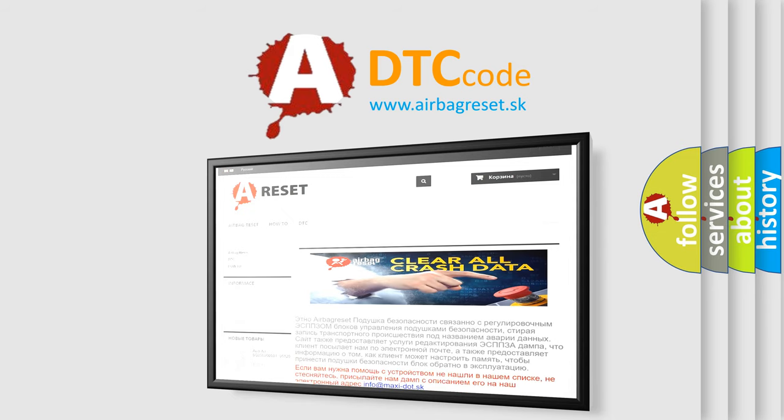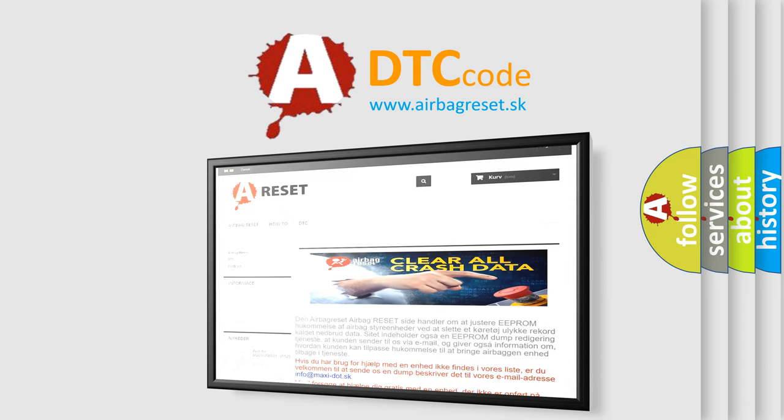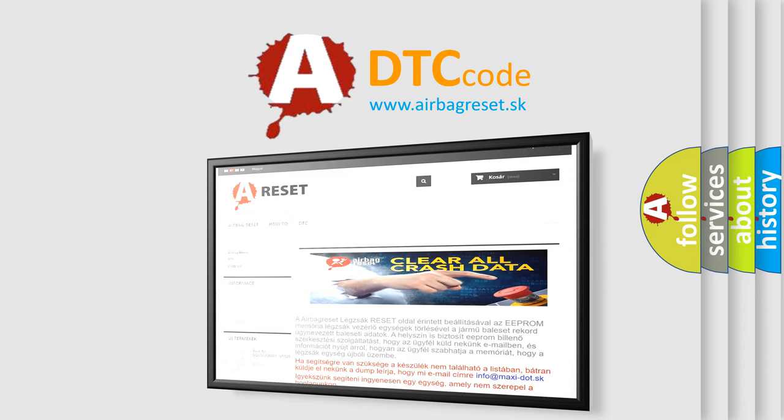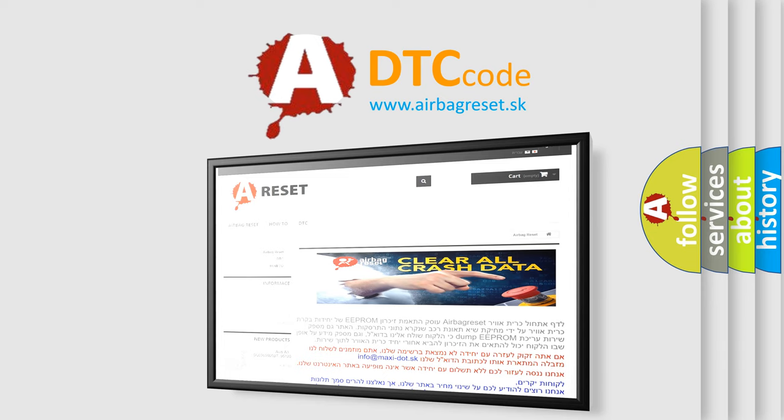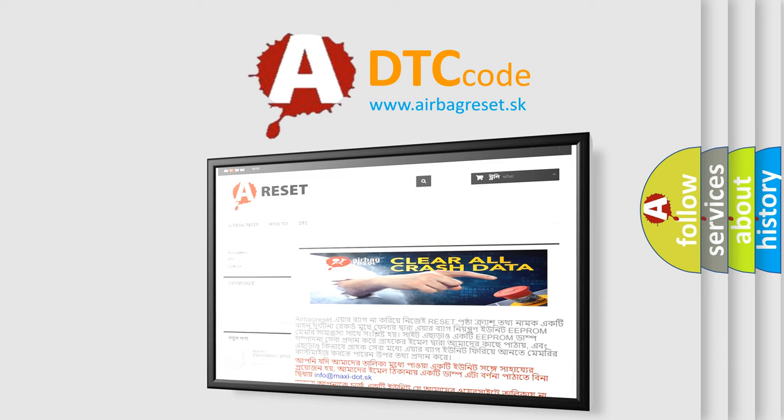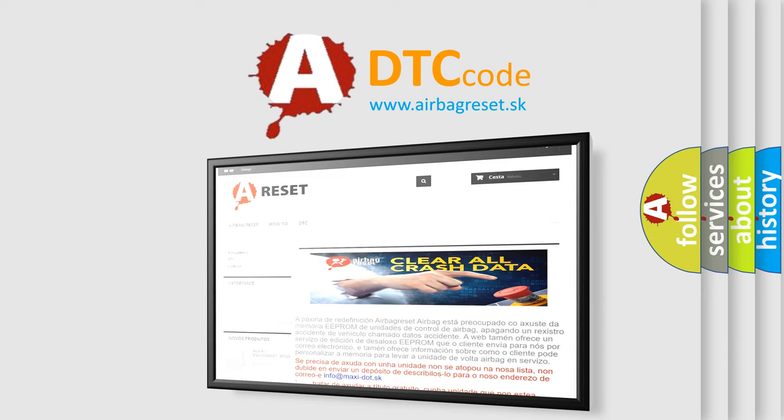The Airbag Reset website aims to provide information in 52 languages. Thank you for your attention and stay tuned for the next video.